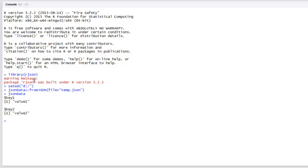Here you can see it shows key one with value one and key two with value two. This is a very simple JSON string. Now what we're going to do is convert an atomic vector into JSON.